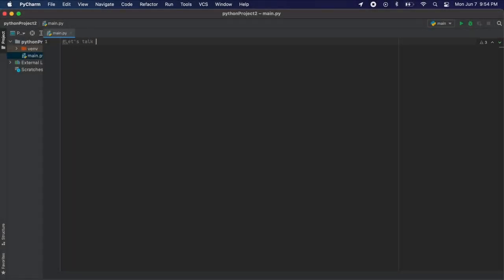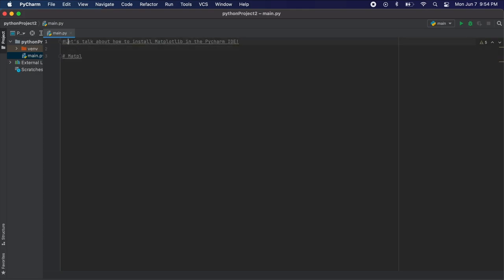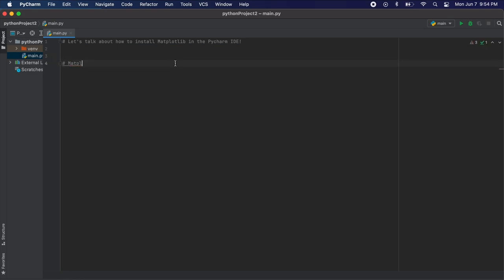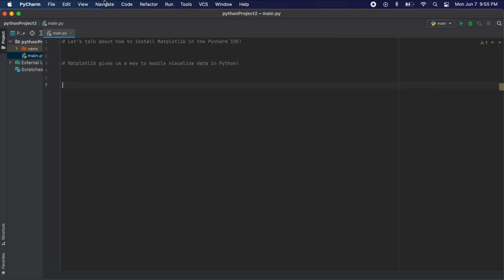In this video I will show you how to install matplotlib to the PyCharm IDE. First I just want to speak a little bit about what matplotlib is. Matplotlib is a way for you to visualize data within Python. We can take some data and create graphs and charts out of it, taking in data from a file or entering it into our code to create whatever data visualization we need.